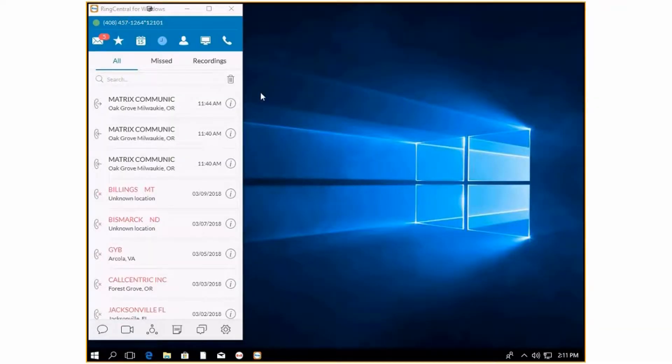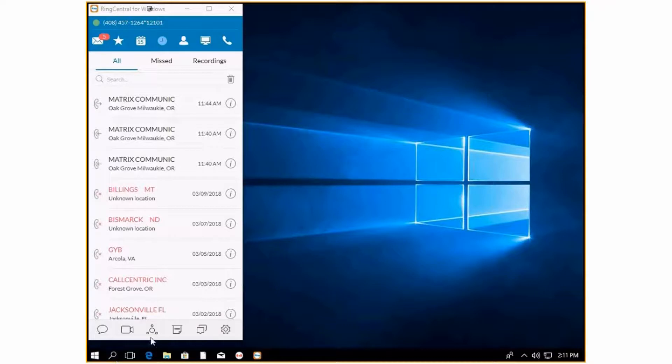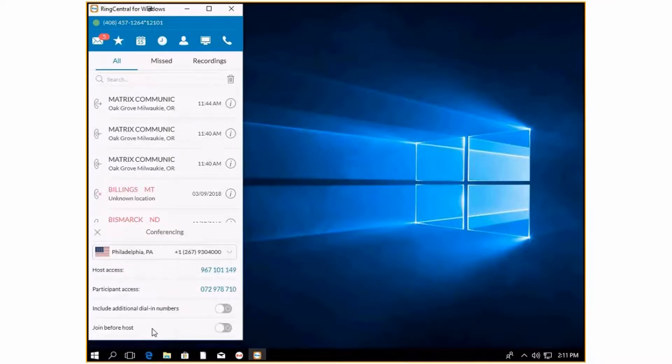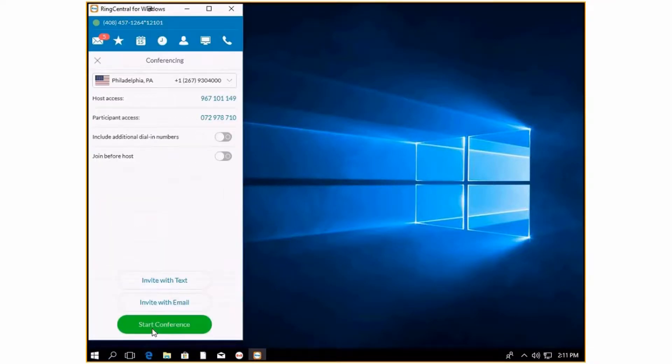In your RingCentral desktop app, you have the ability to start a conference call or send out a conference call. You can go down to this icon right here and click that. This will come up with a new access code and participation code every time.